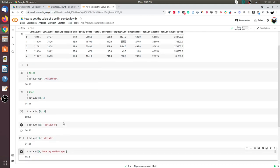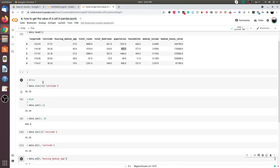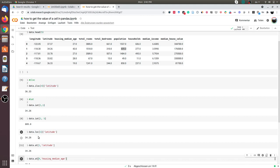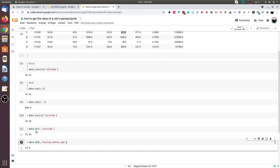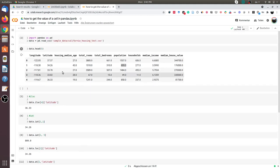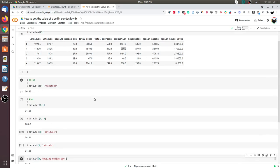This was all about getting values from a cell in pandas. We saw four methods: the iloc functionality, the iat functionality, the loc functionality, and the at functionality. Depending on your use case, you can use any of these four methods. I hope you liked this video. Thank you.